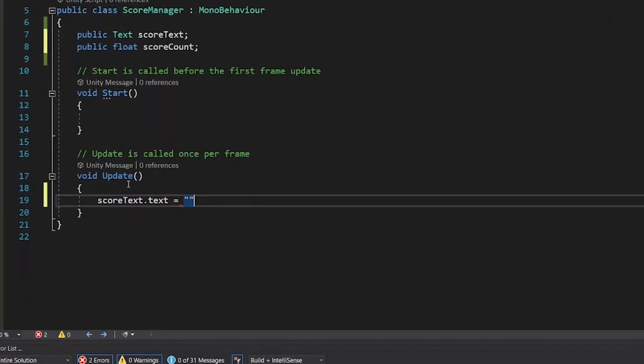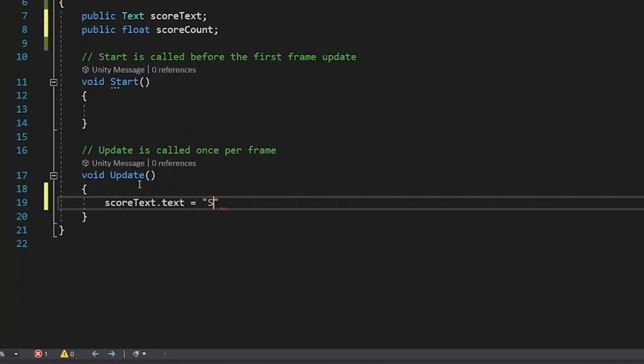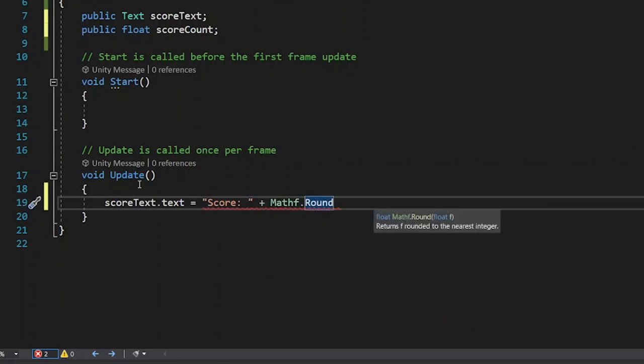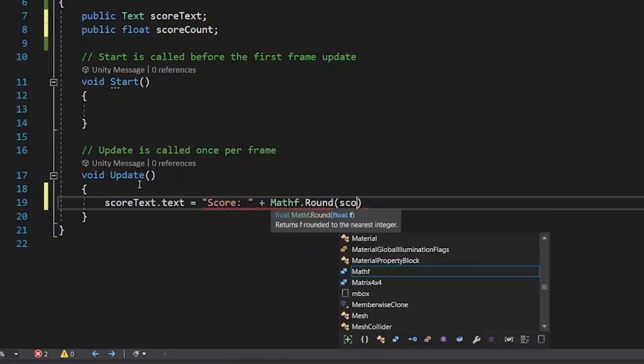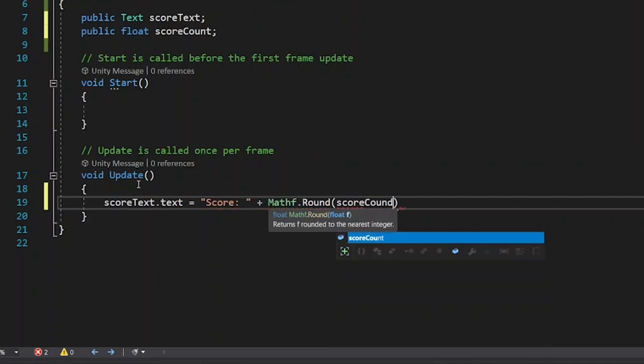Now, tell the score text you defined in the first part of the script to load the string score, then the next part of the text score count.